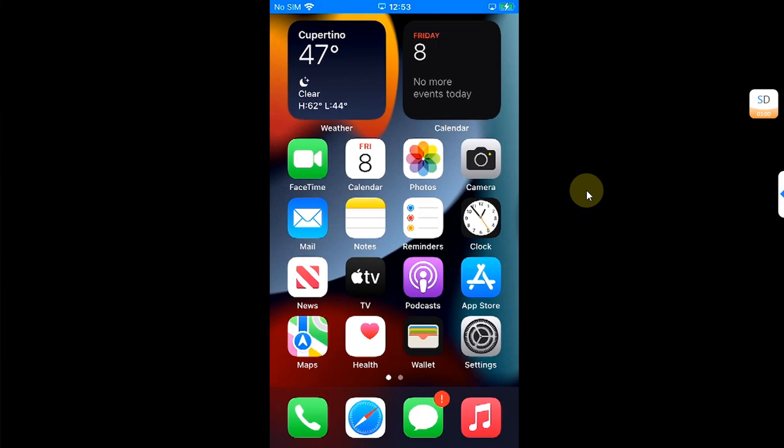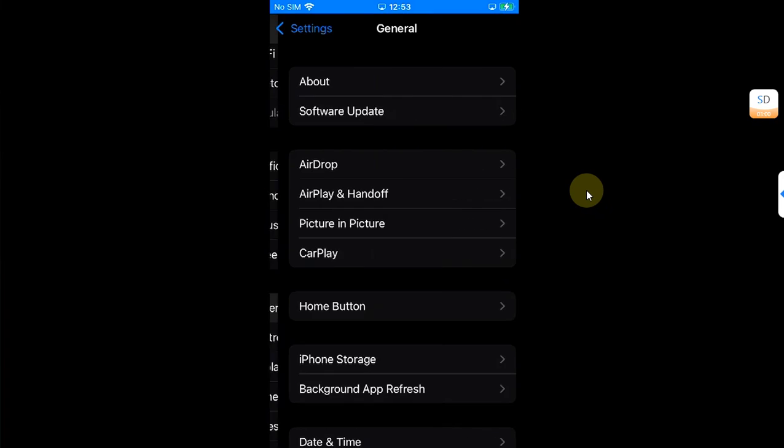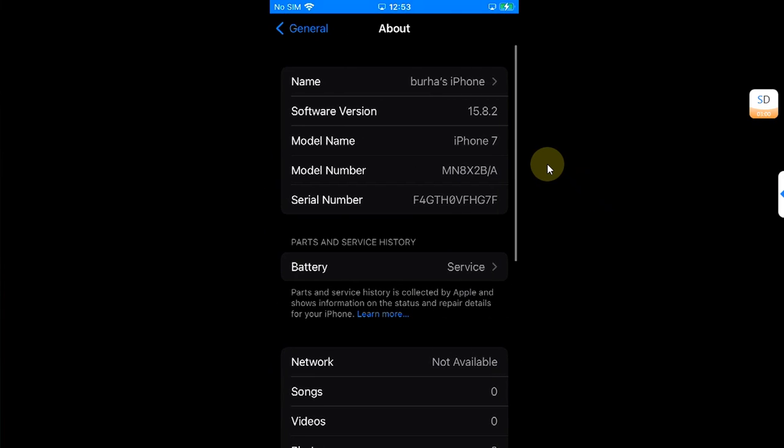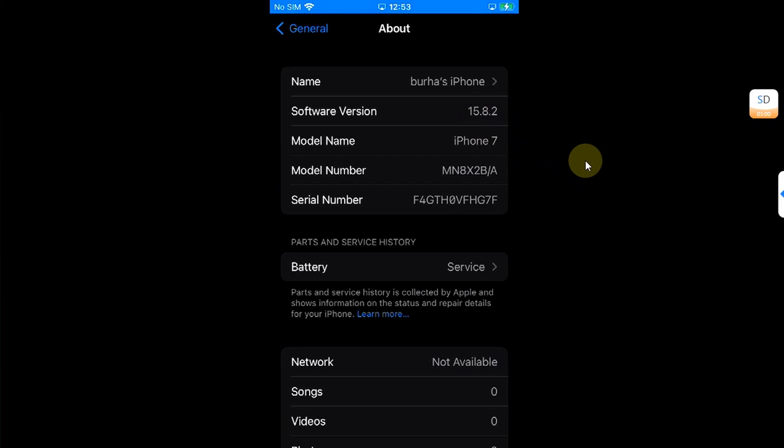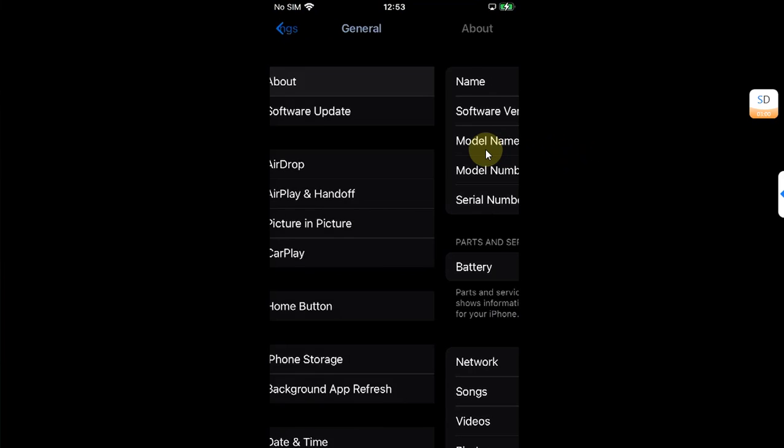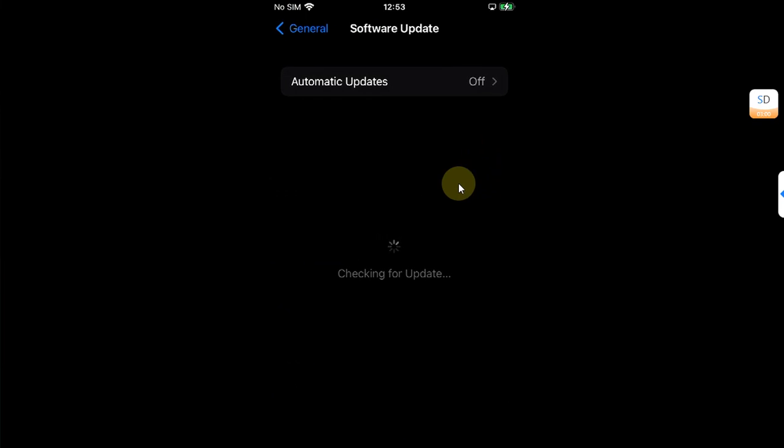Greetings and welcome to this brand new video. I hope you're all doing well. In this video I will be showing you how you can easily jailbreak iOS 15.8.2 on all your supported devices such as your iPhone 7, 7 Plus, 6S, 6S Plus, your iPhone SE first generation, or any other iPad which is running this version.